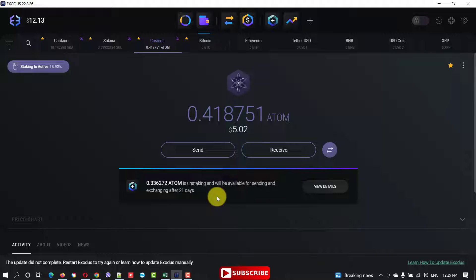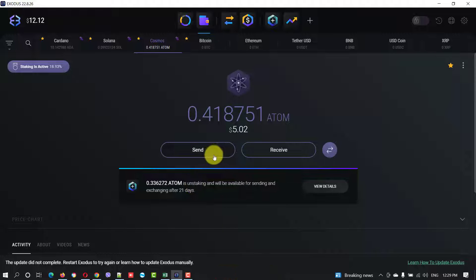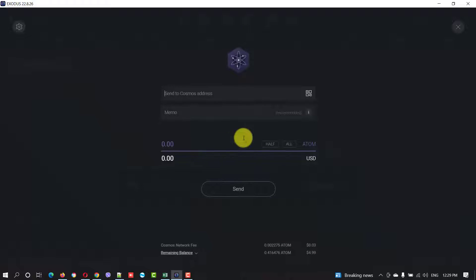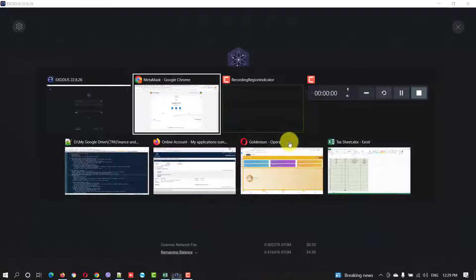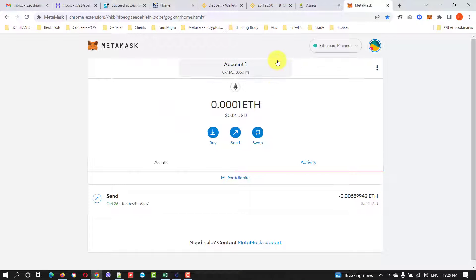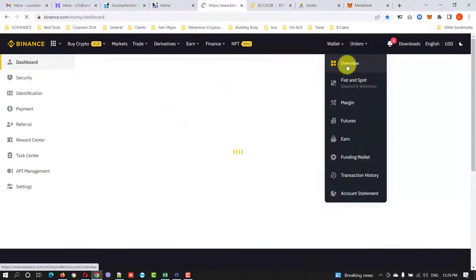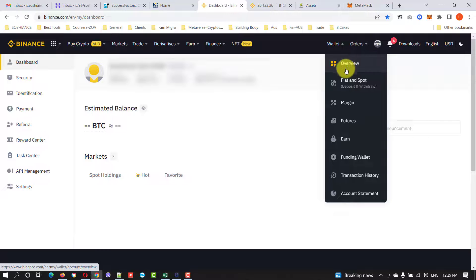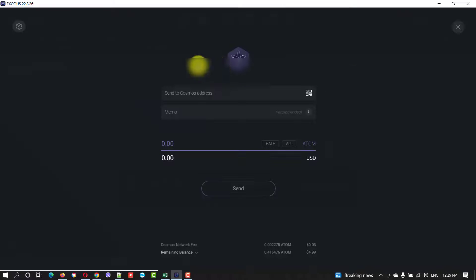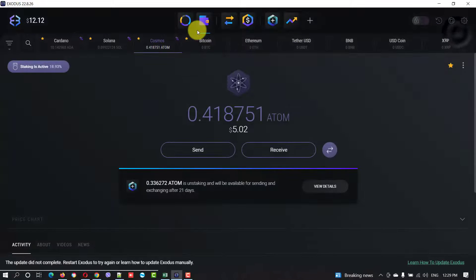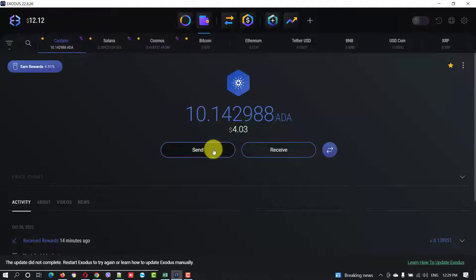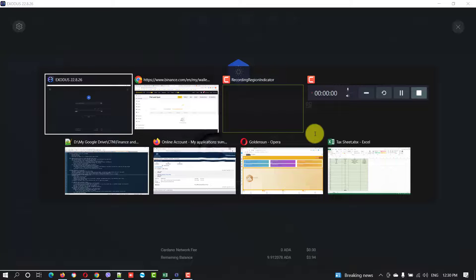ATOM is unstaking and it will be available for sending an exchange after 21 days. So it's saying that 21 days, normally it takes 24 hours. Whatever, the process is the process is the same. What you can do is just click send, go to your Binance wallet.